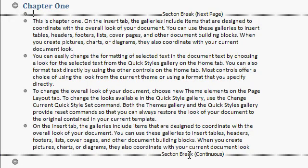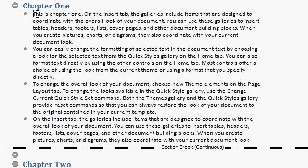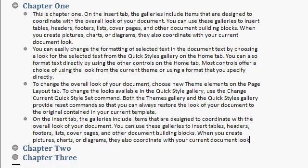And down toward the bottom, there's another section break, Continuous. You can just click in here and delete those if you want to. Click Delete. All right. Click Delete. That'll get rid of those section breaks.